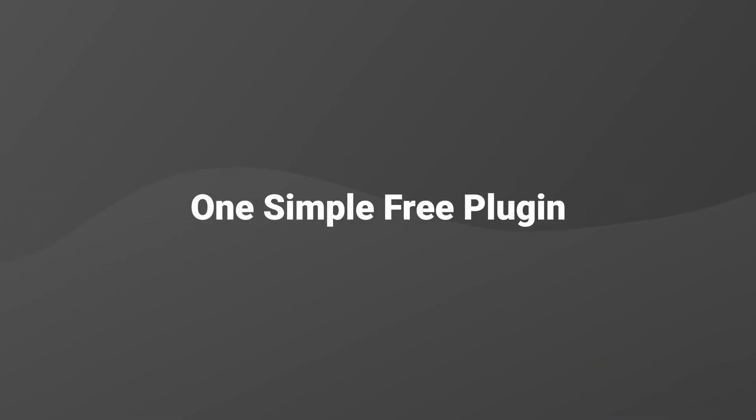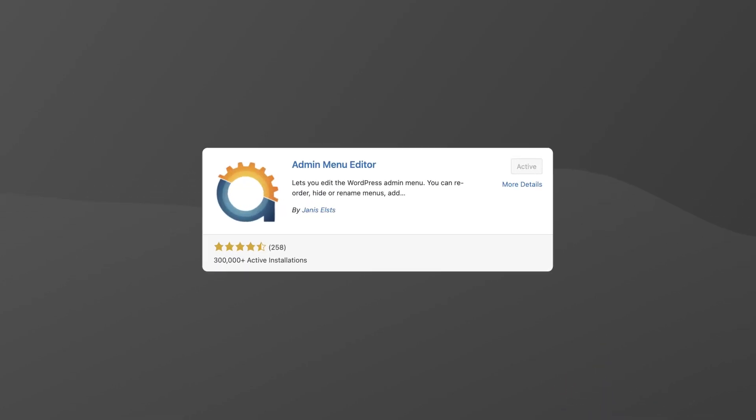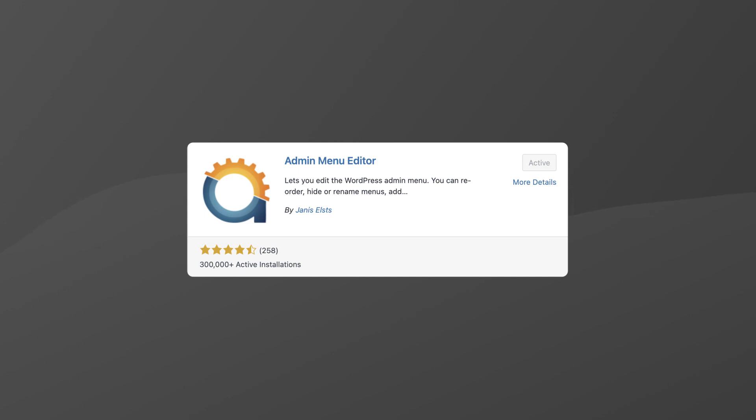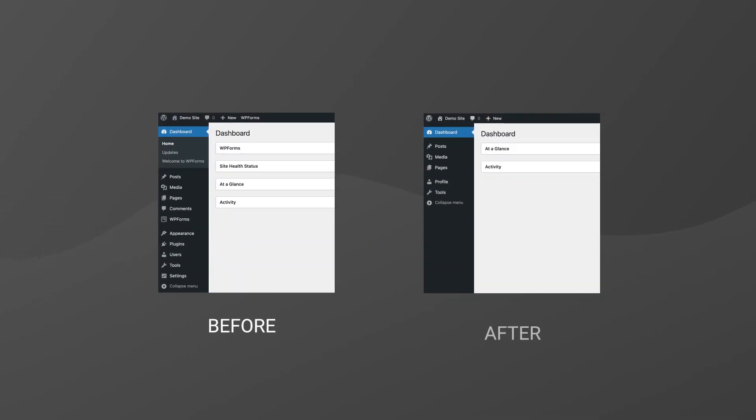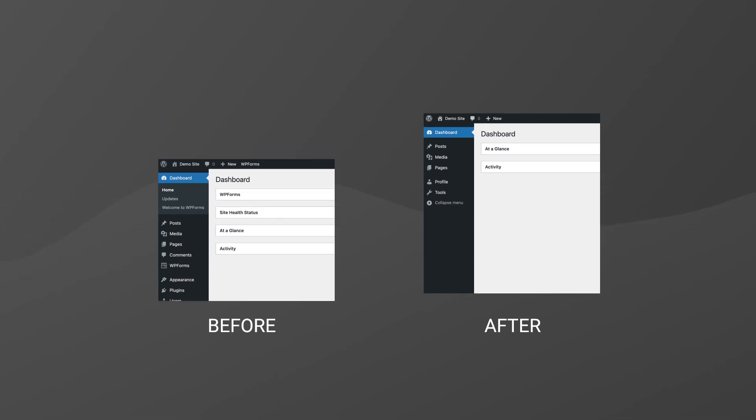In this video, we're gonna use one simple free plugin to solve this problem. The Admin Menu Editor plugin is gonna help us declutter the admin area in a few simple steps so that there are no more confusing menu items for other users.